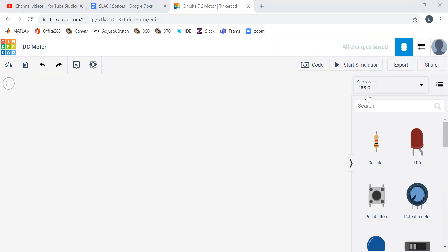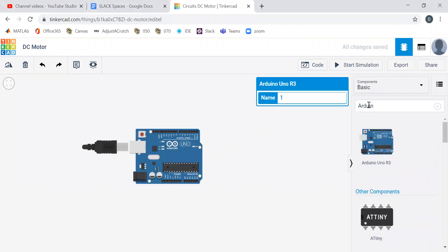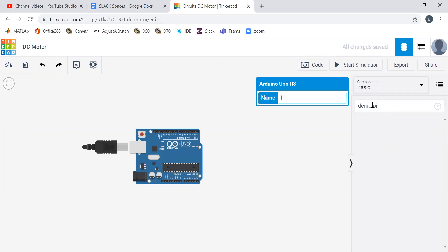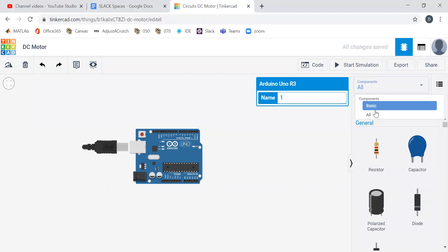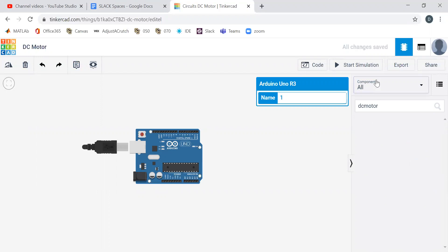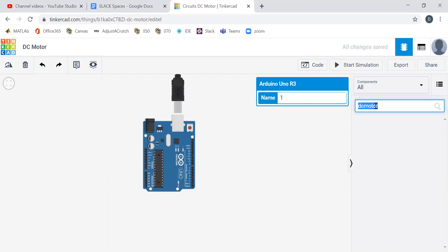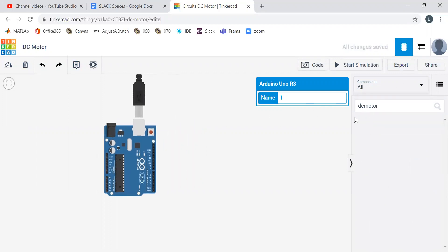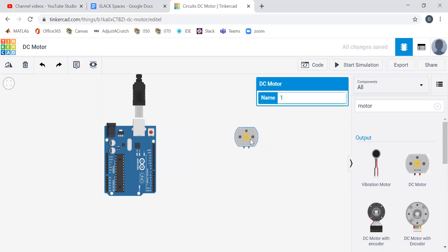So let's get ourselves an Arduino, a brand new one. Here we go, bring it over. Let's go DC motor, DC motor. Who doesn't like that? Let's go DC motor. All right, there we go.